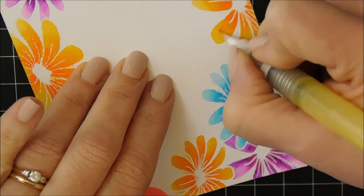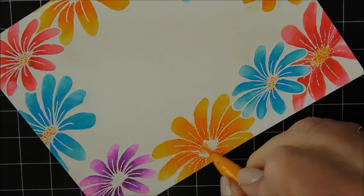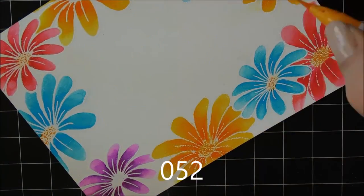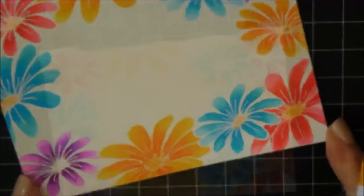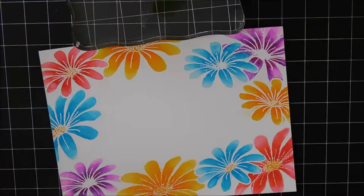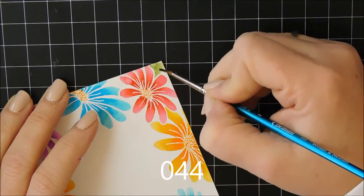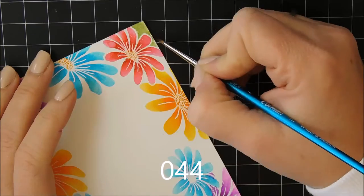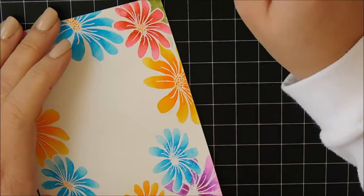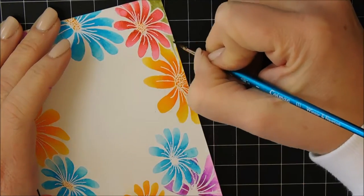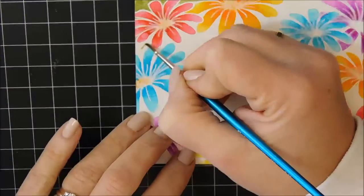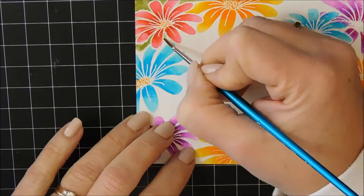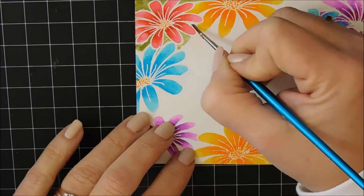The inside of the flowers is going to still be that darker color. And now I am going to add the background. Since I didn't stamp any of the leaves that come with the set, I decided I wanted to have a little bit of green in the background, so it looks like there's some foliage there.